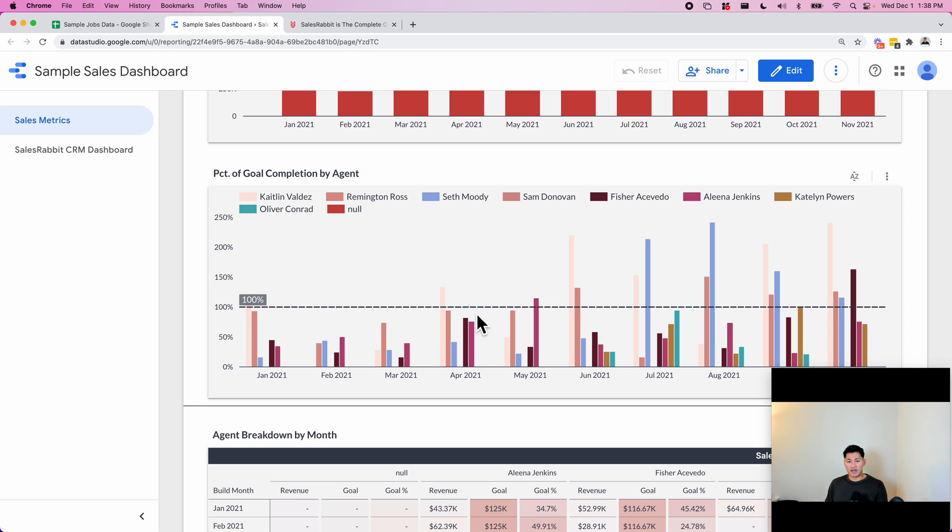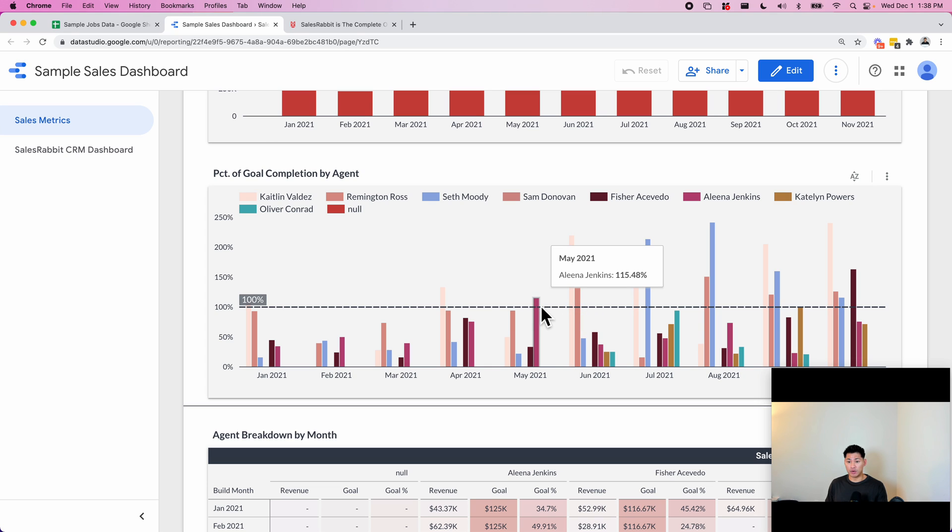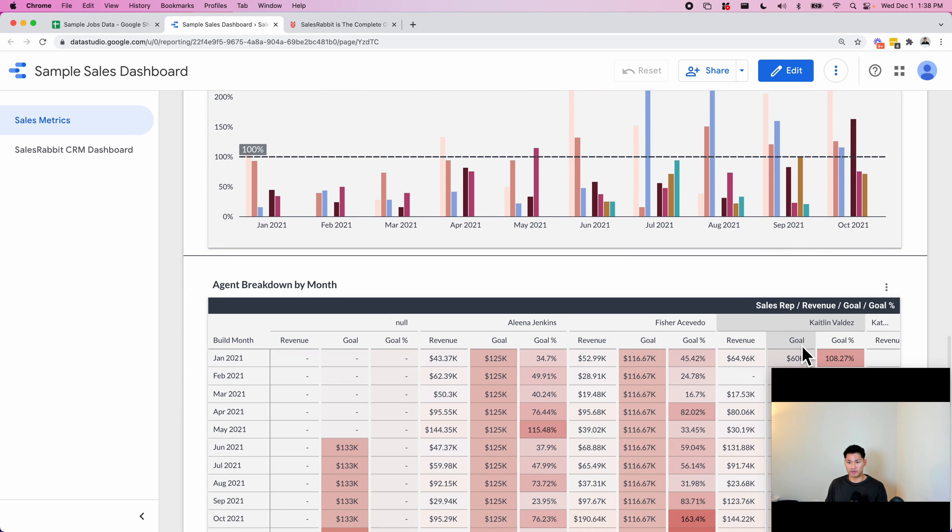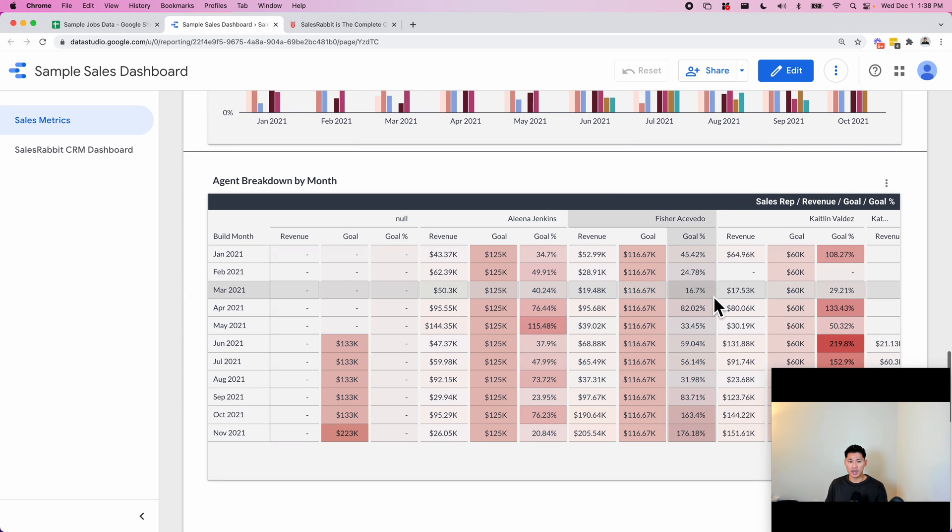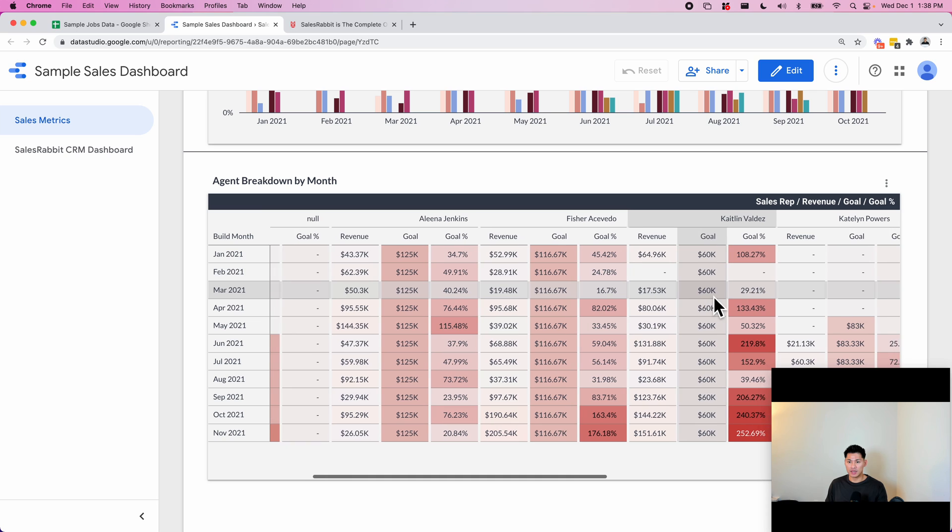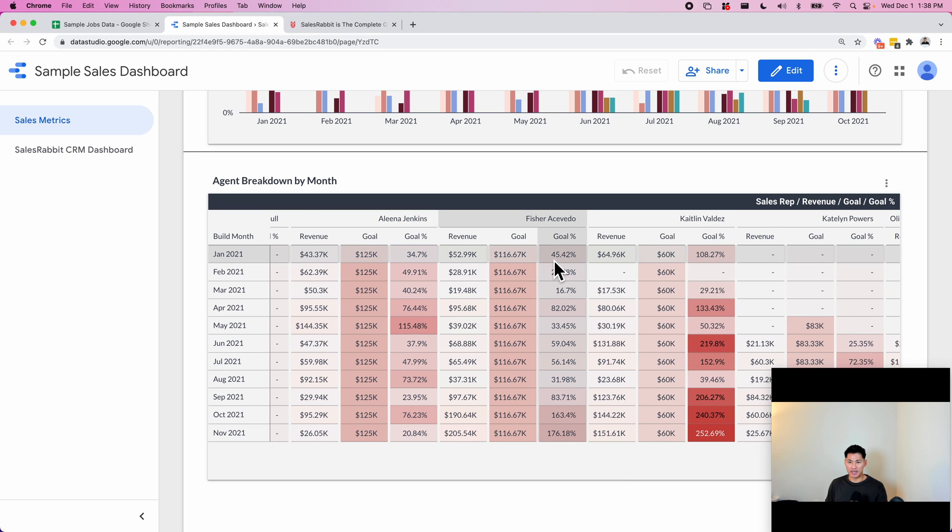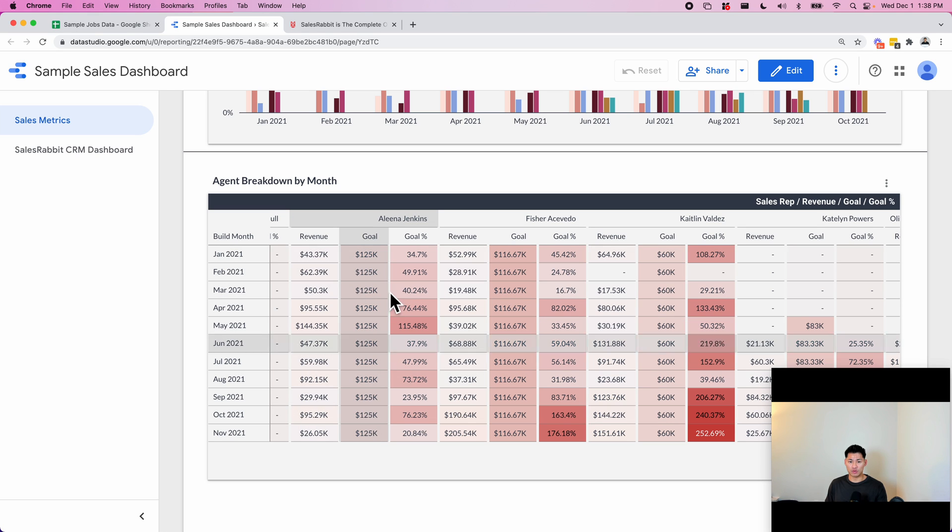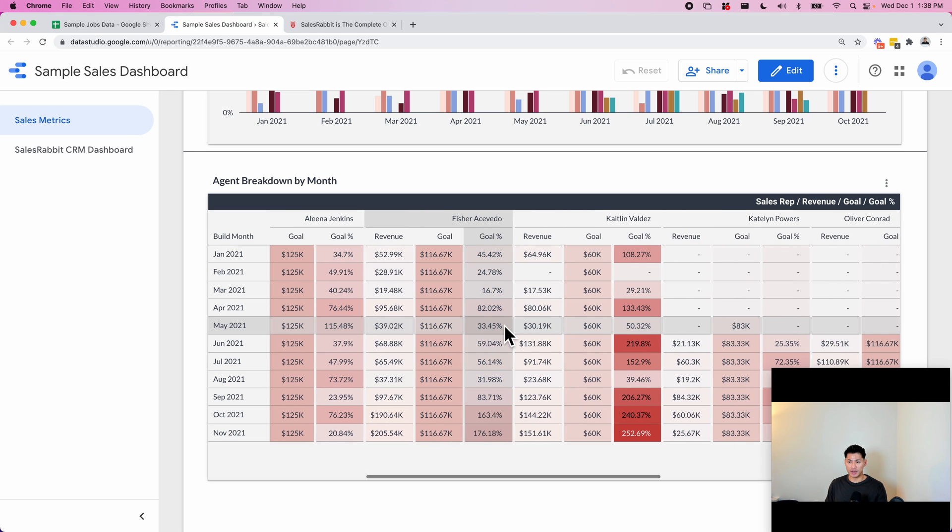This dotted line is 100% of their goal and they can see which agents are actually hitting it and going past their goal and which ones are not getting close, so they can evaluate performance this way. This is the same thing as this table except it's focused more on the goals—their actual revenue, the actual goal, the percentage. You can see it broken down.